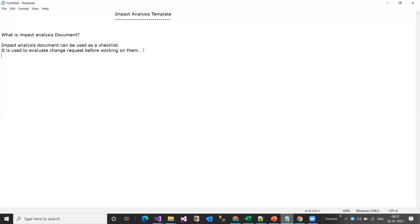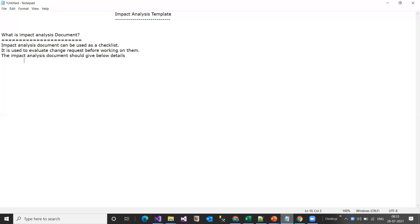The impact analysis document should give the following details: a description of the issue or description of the change request — you can call it a CR — and an explanation showing how the defect is causing failure or inefficiency going forward.